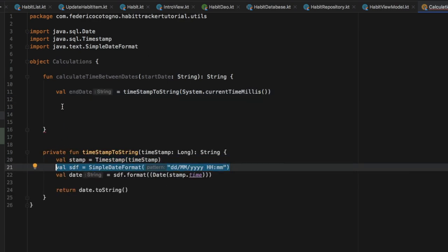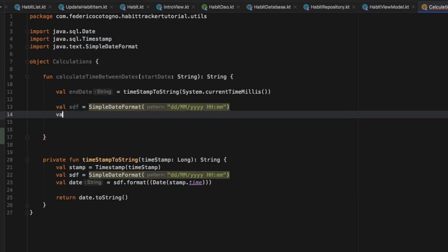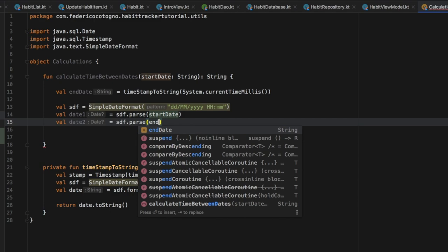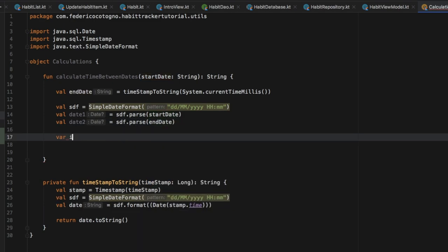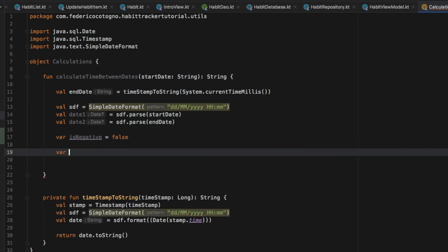Immediately under, we are going to create another SimpleDateFormat — you can just copy and paste the one from timestampToString and insert it there. We're going to create a value of dateOne which is going to be formatted and it's going to pass the start date. Then we're going to do exactly the same thing — copy and paste that, change it to dateTwo, and change it to end date. Under that, we want to create a variable that says isNegative, which will check whether the number produced is negative, so let's just set that initially to false. Then we will create another variable called difference of type Long, and it will take dateTwo and it will be subtracted by dateOne dot time.